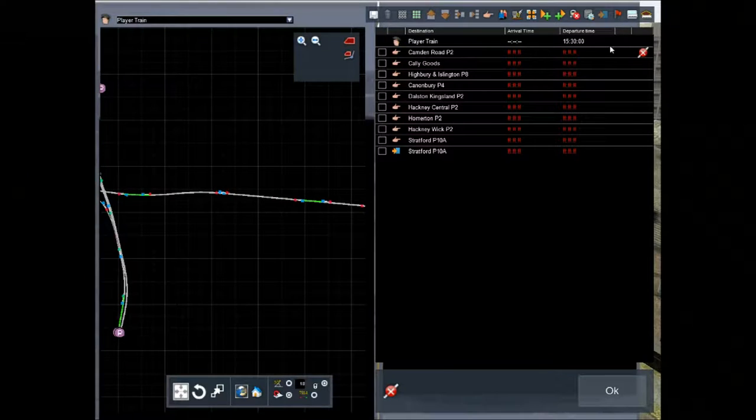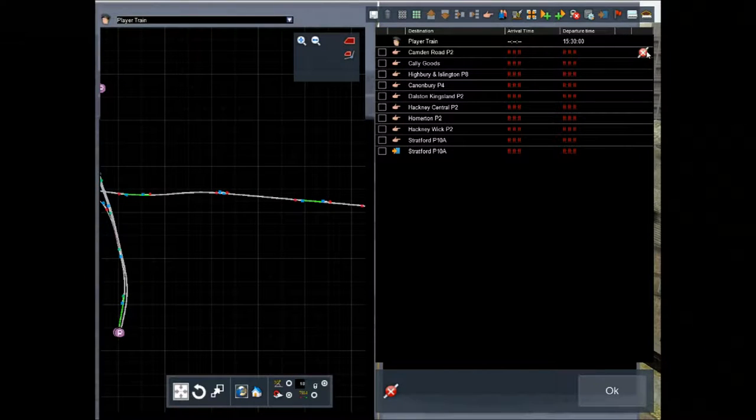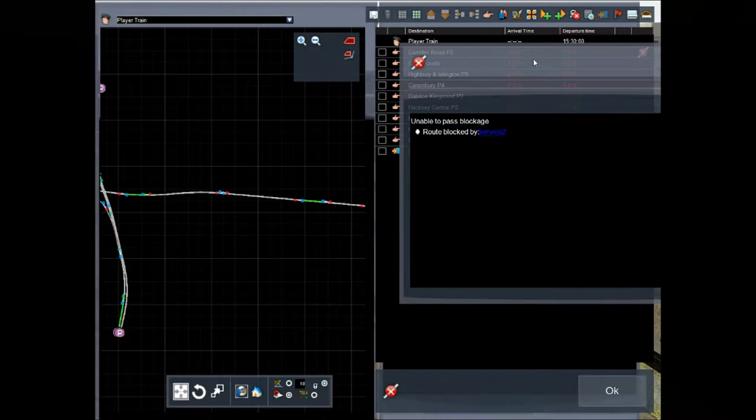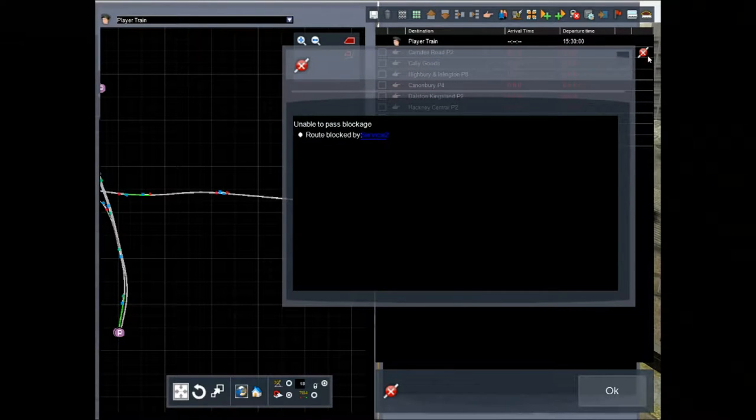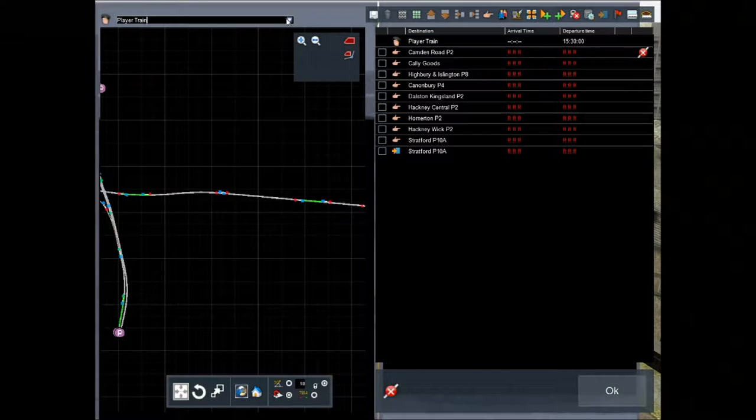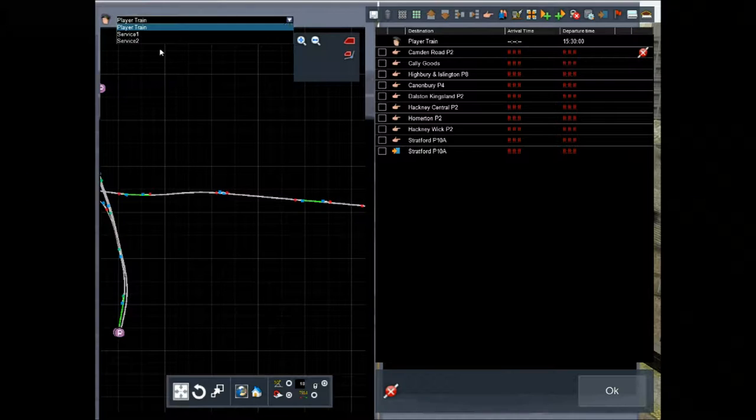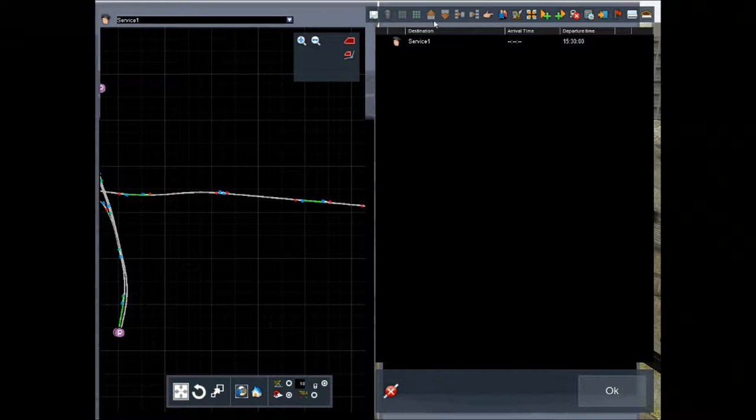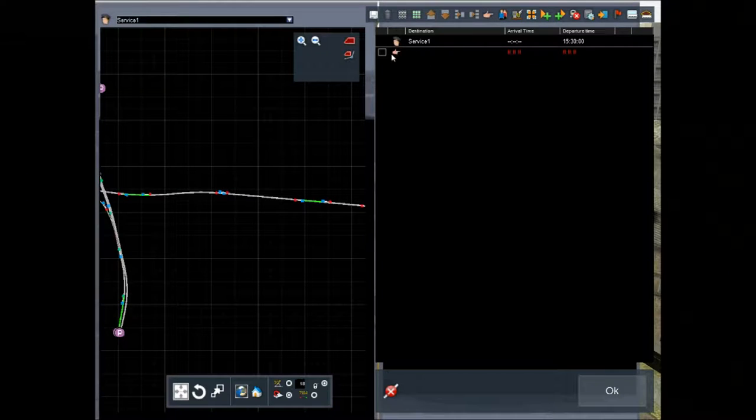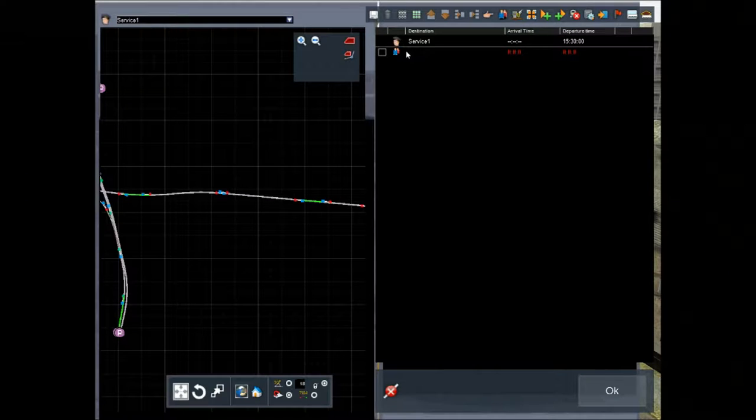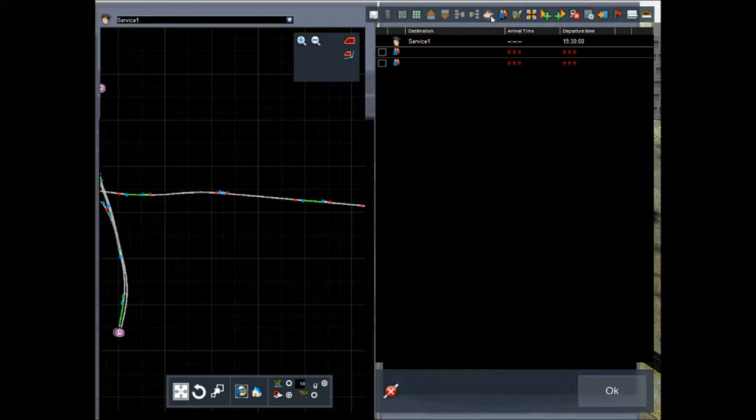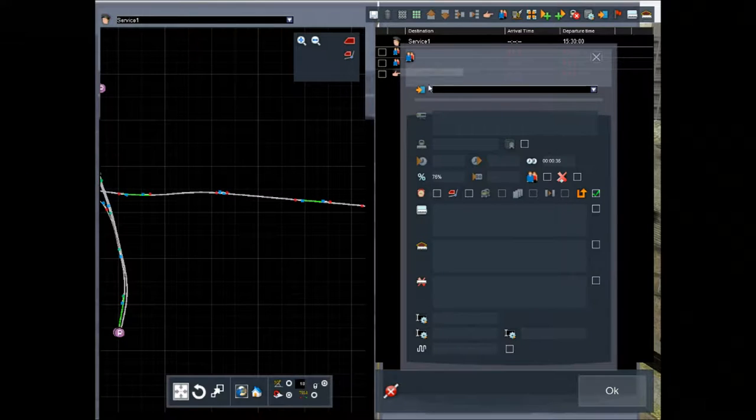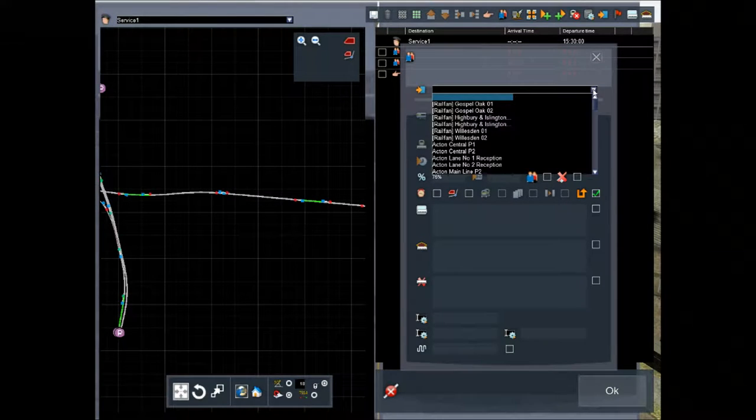You'll see that now all of a sudden all of this has gone red and it's saying I can't do this, I can't get past that train. But that's fine, because we're going to say yes you can. Alright, so Service 1. The first thing that you're going to do is pick up passengers, and then we're going to pick up passengers again, and then we're going to go into a portal.